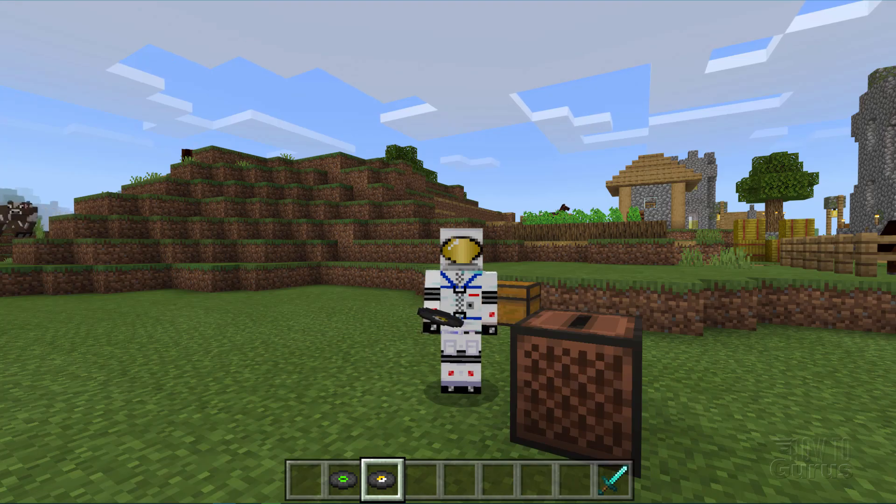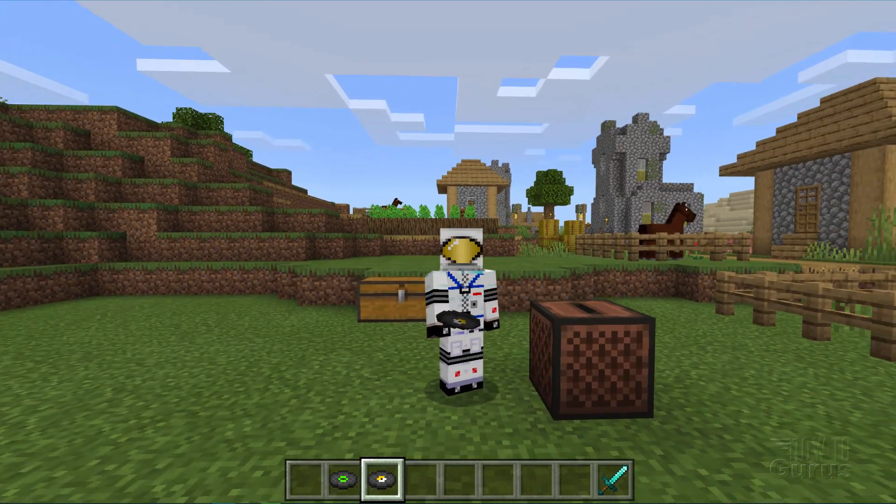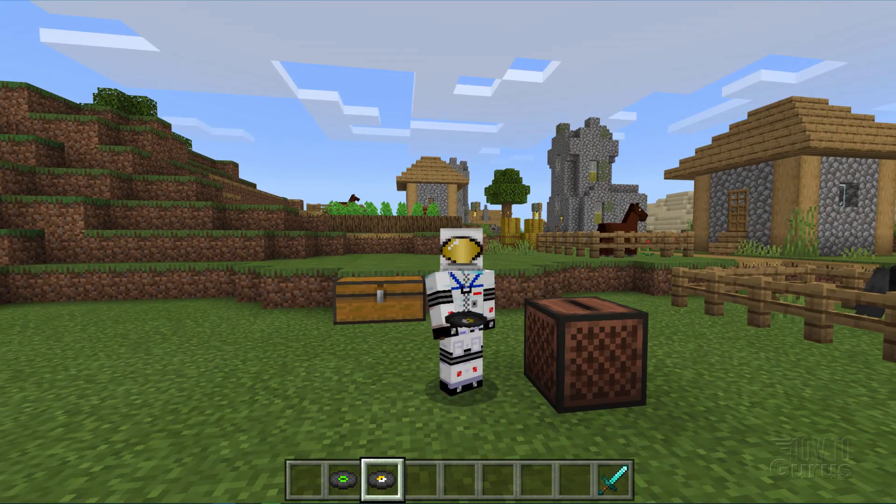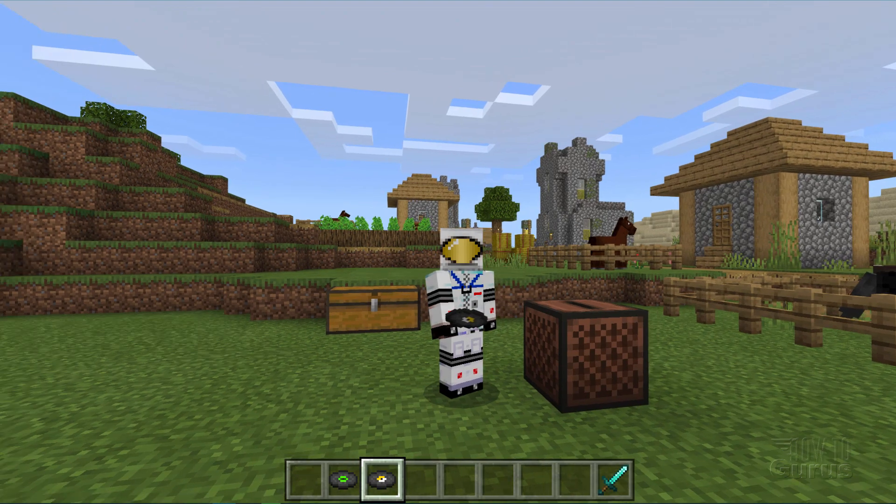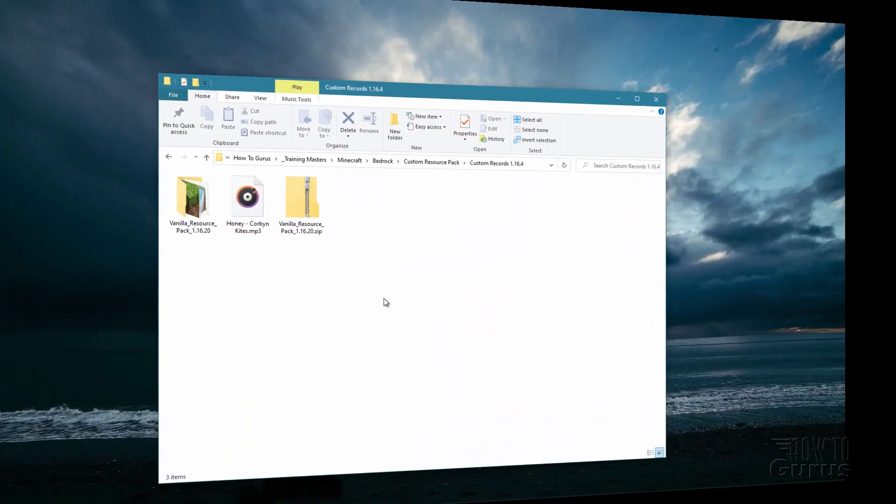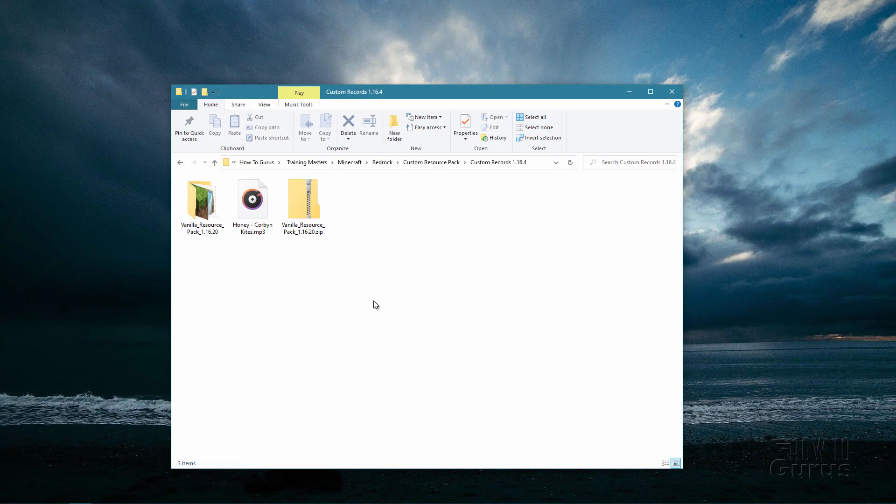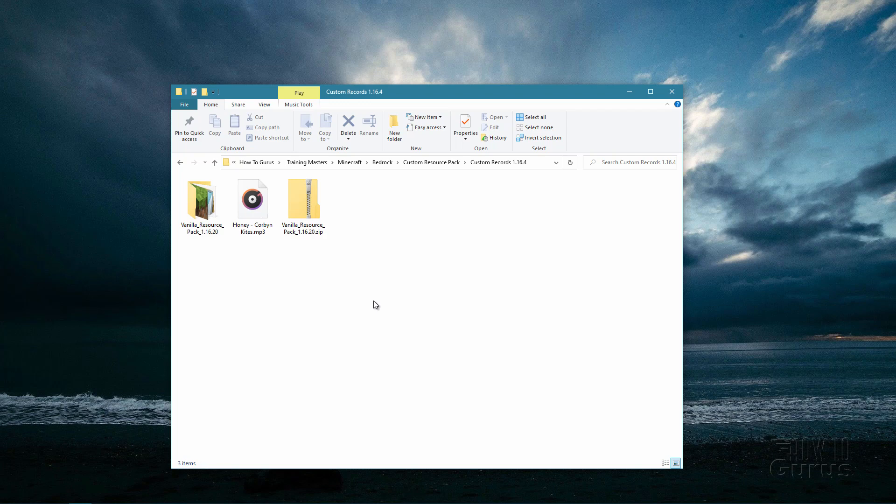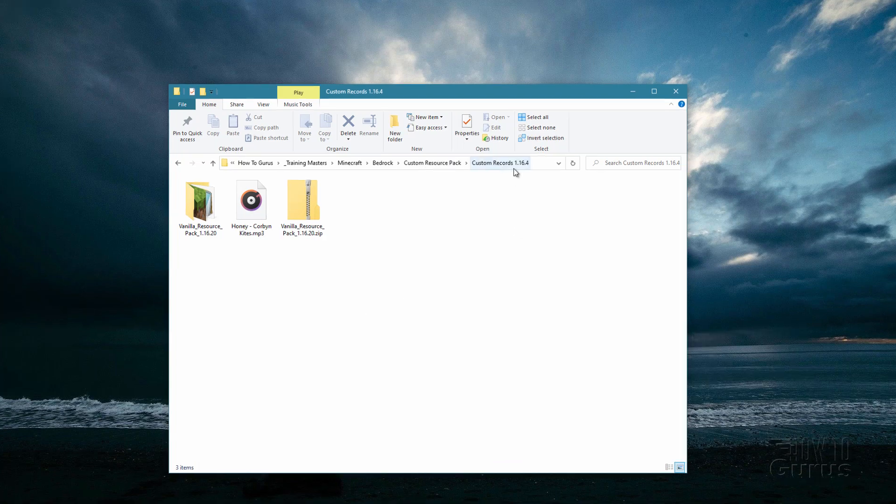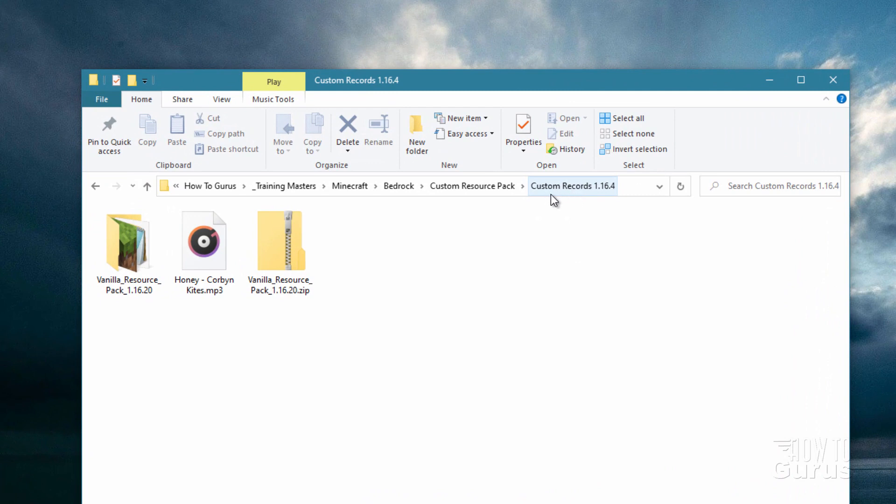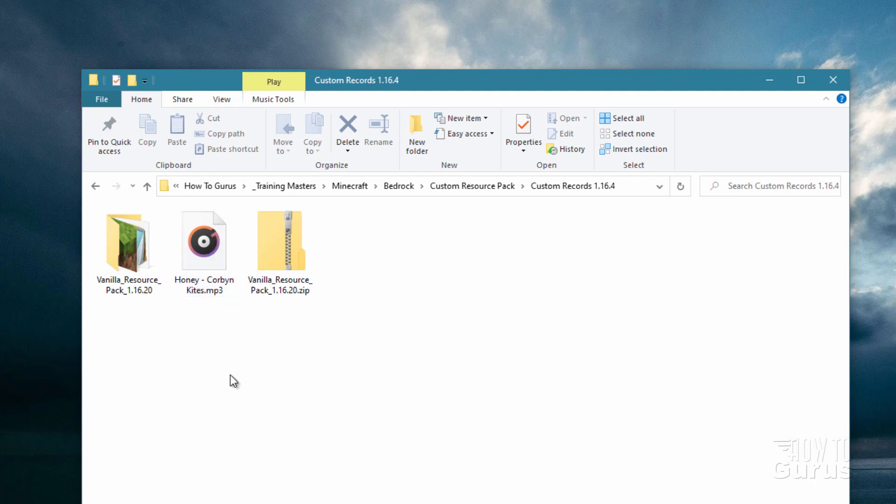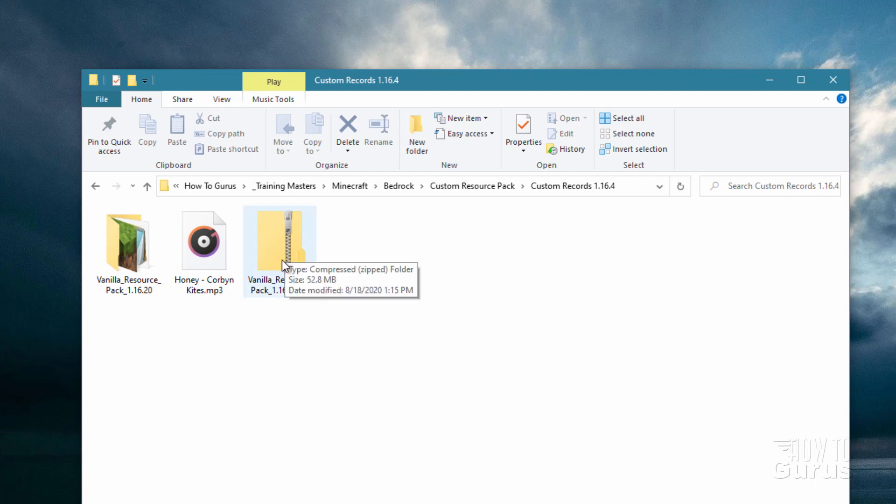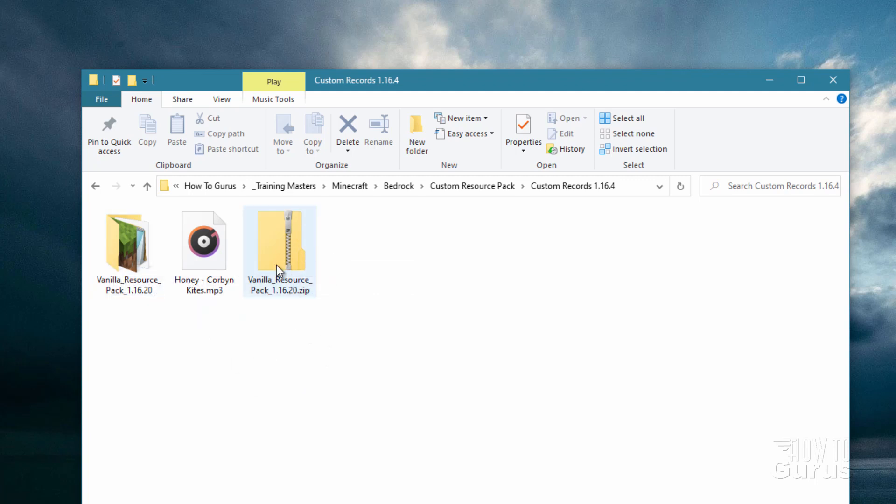We'll start by switching over to the desktop and gathering the materials that we need in order to make the resource pack for this disc music change. Here we are at the desktop and the first thing you need to do is to set up a new folder to build your resource pack in. I have one right here, I just called my custom records 1.16.4. You can call it anything you want. Just make a new folder to build your resource pack in and then make sure you have your new record sound in here.